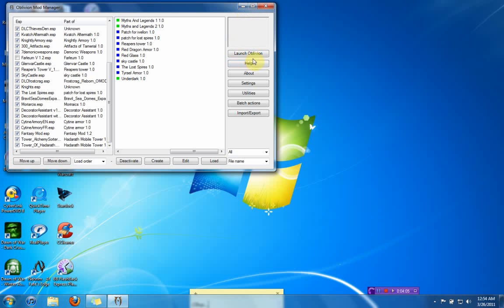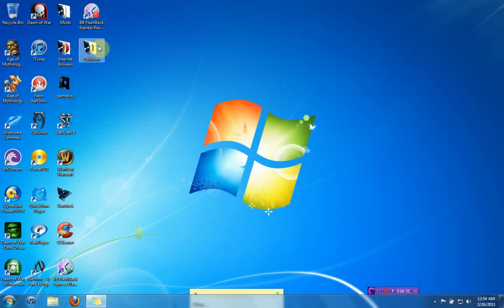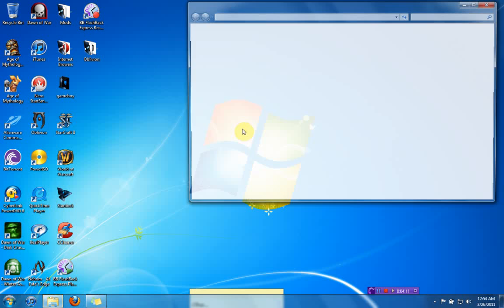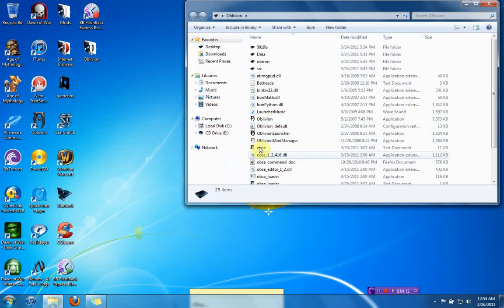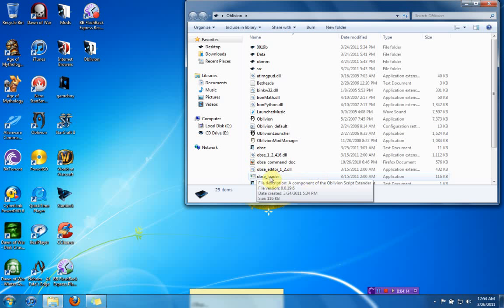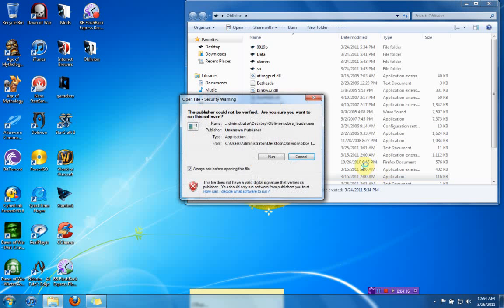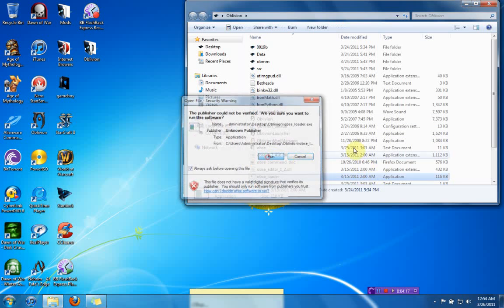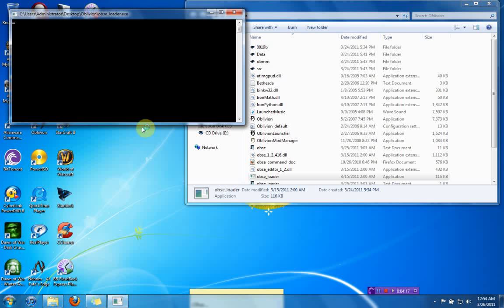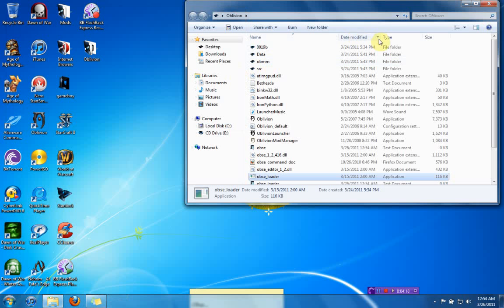You don't have to launch Oblivion from this. Don't worry about this. You can actually exit this if you want, and launch Oblivion from your OBSE loader, which is right here. All you do is you just double-click that, you click run, and it loads right up. It's really simple.